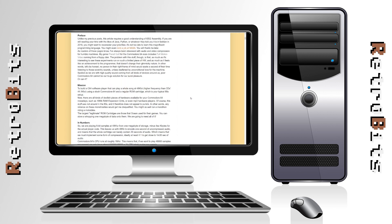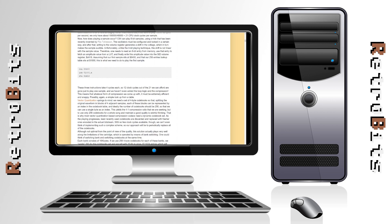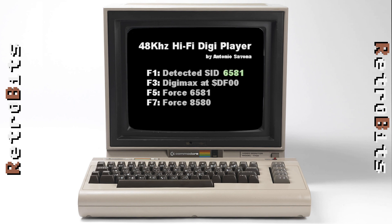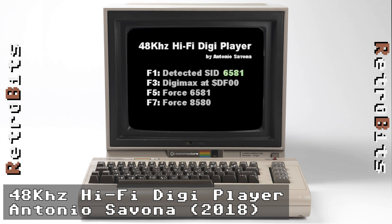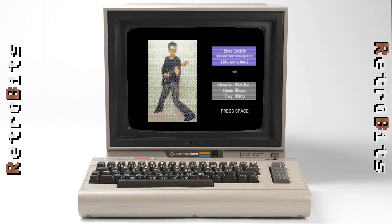By pushing the chip's volume register in order to play back 4-bit samples, the demo scene later improved on this technique, allowing for higher sampling rates and multiple simultaneous samples. In 2018, Antonio developed software for playing 48kHz digital audio on an unexpanded C64 with just an Easy Flash card as storage. At this sampling rate, which is higher than an audio CD, the CPU only has 21 clock cycles to retrieve, decompress, and play back each sample.